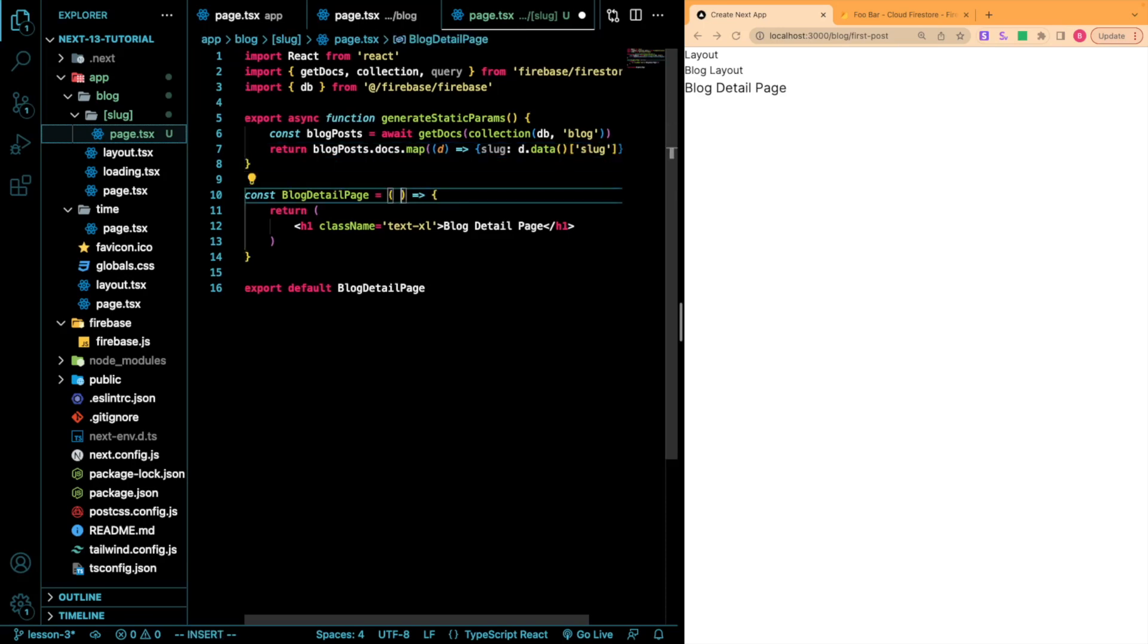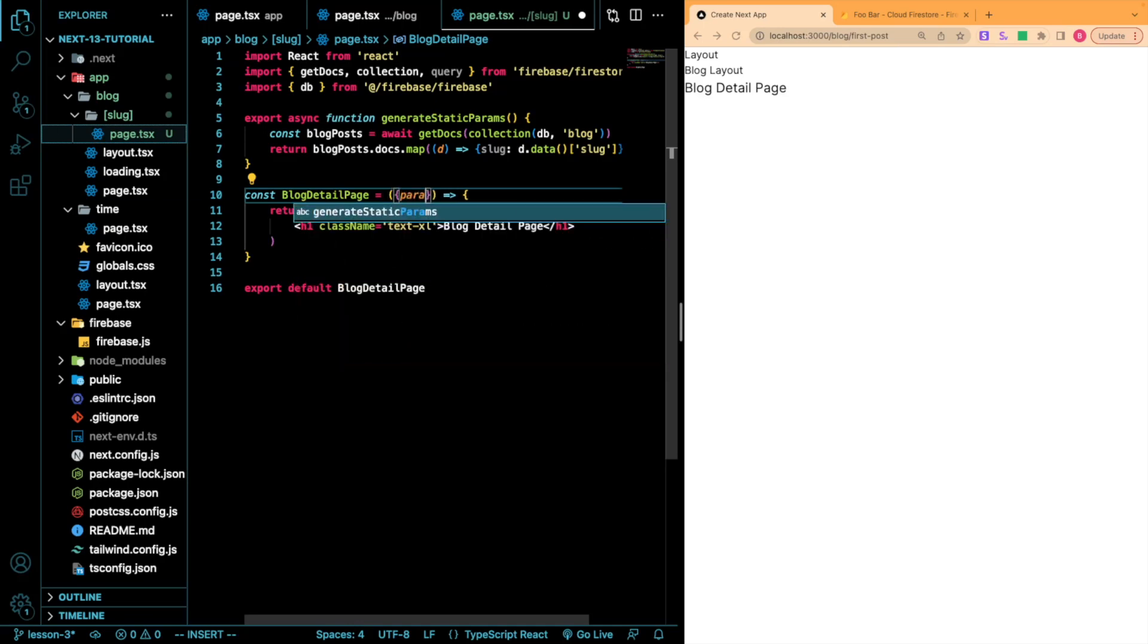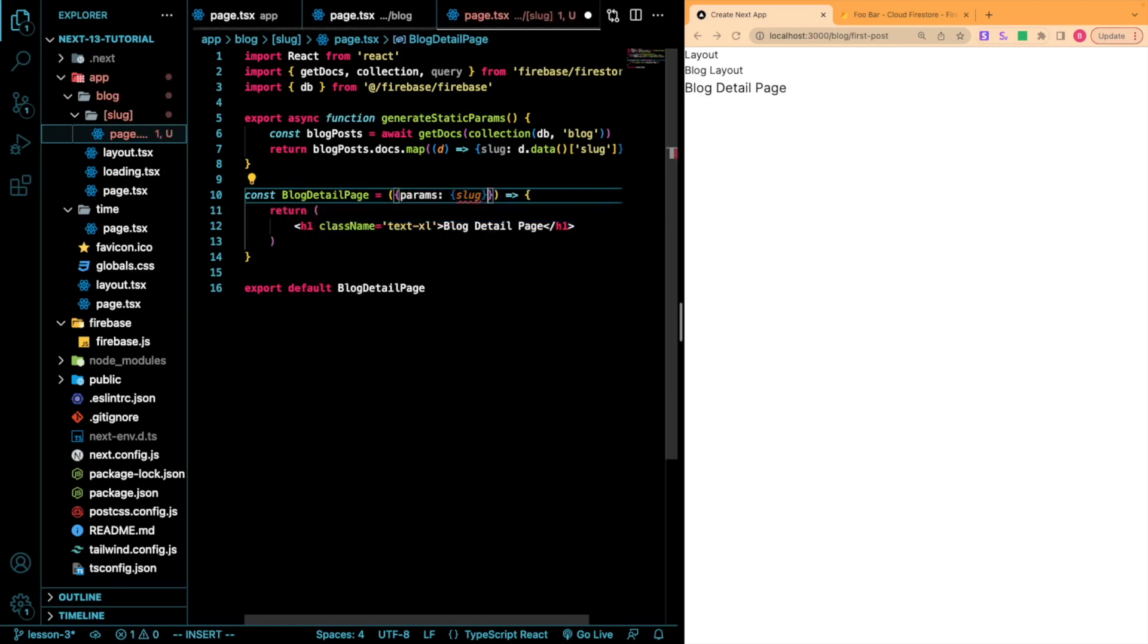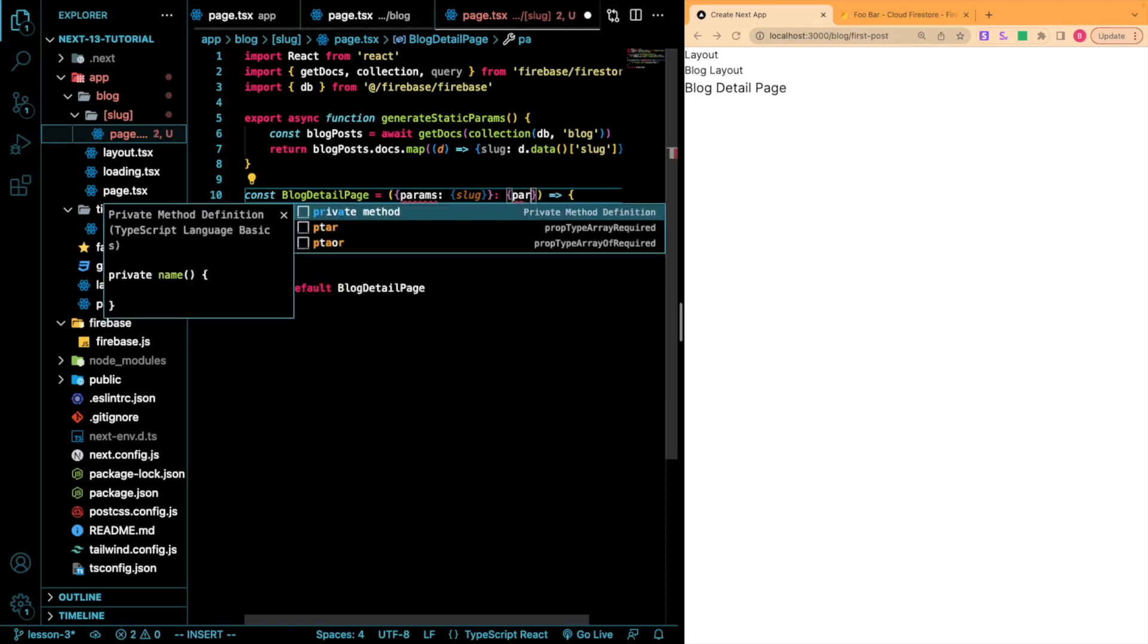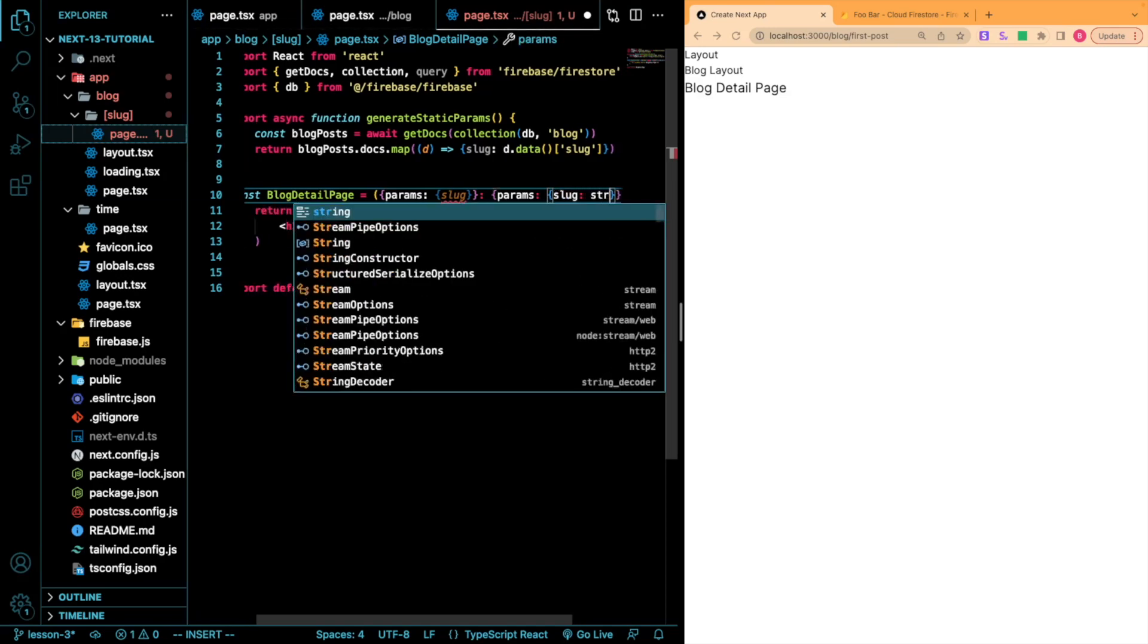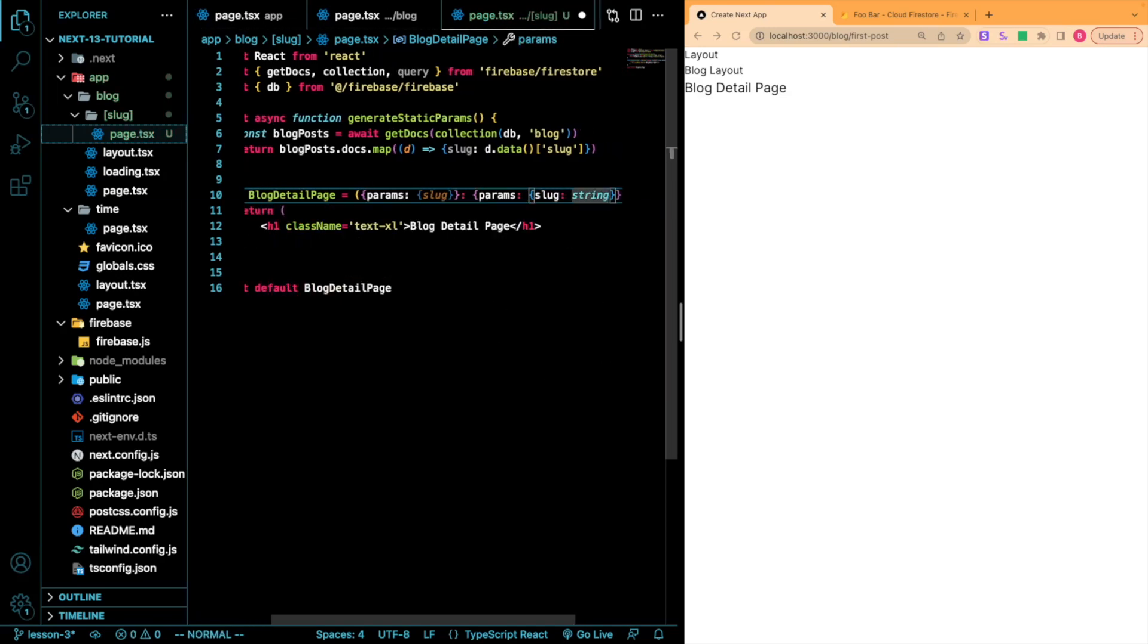So now we need to import that object into our detail page. This has to be called params. If you're bringing in anything from your generateStaticParams, the object itself has to be called params. So params, and this is going to have slug, and then I just have to do the type signature for this. So we'll have params, and then slug is a string.